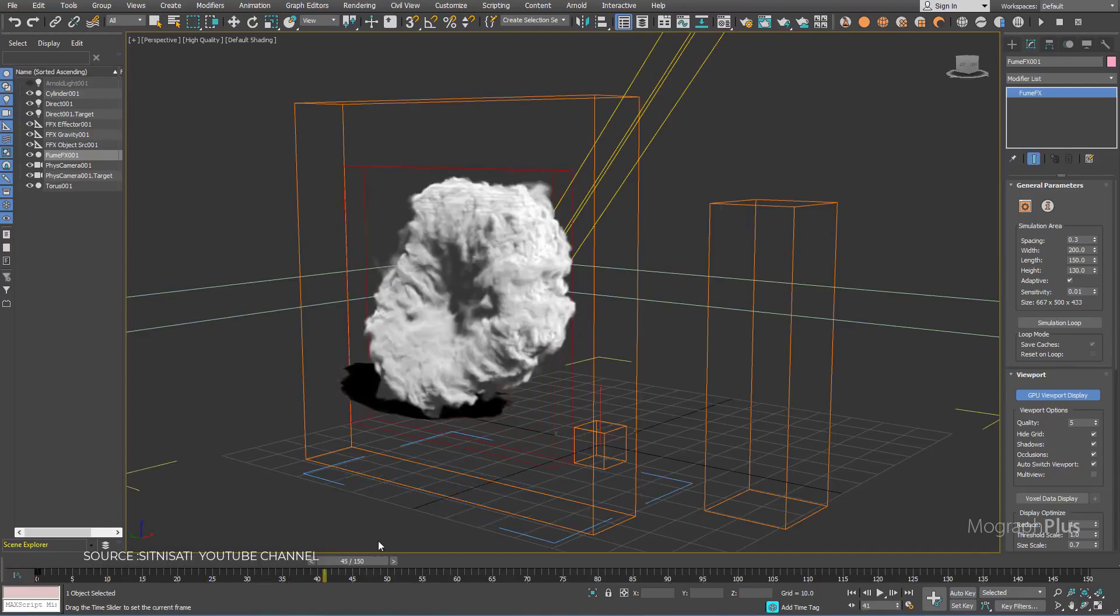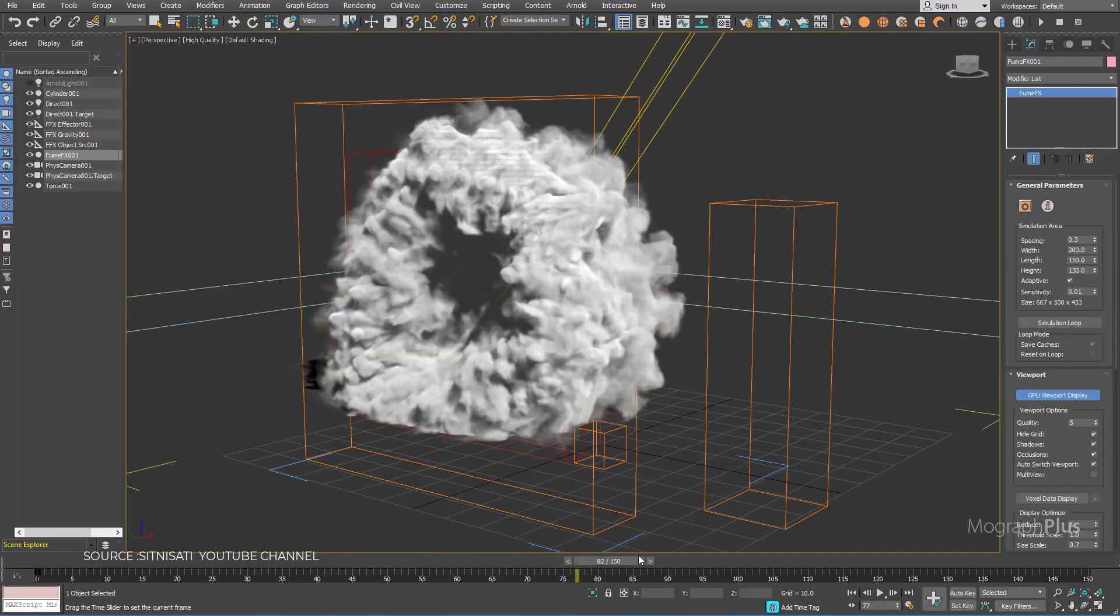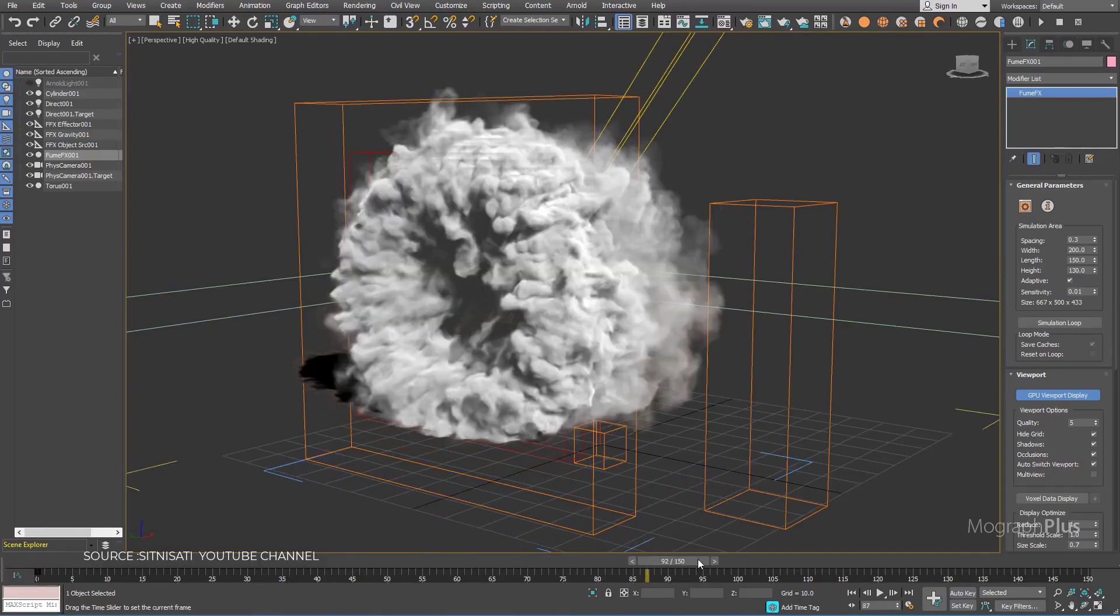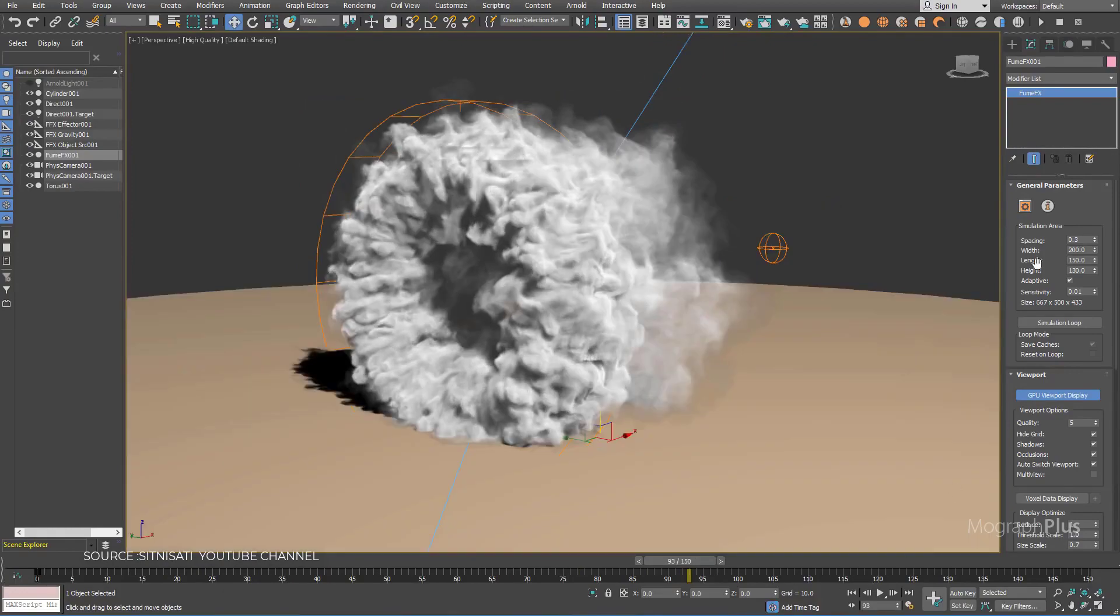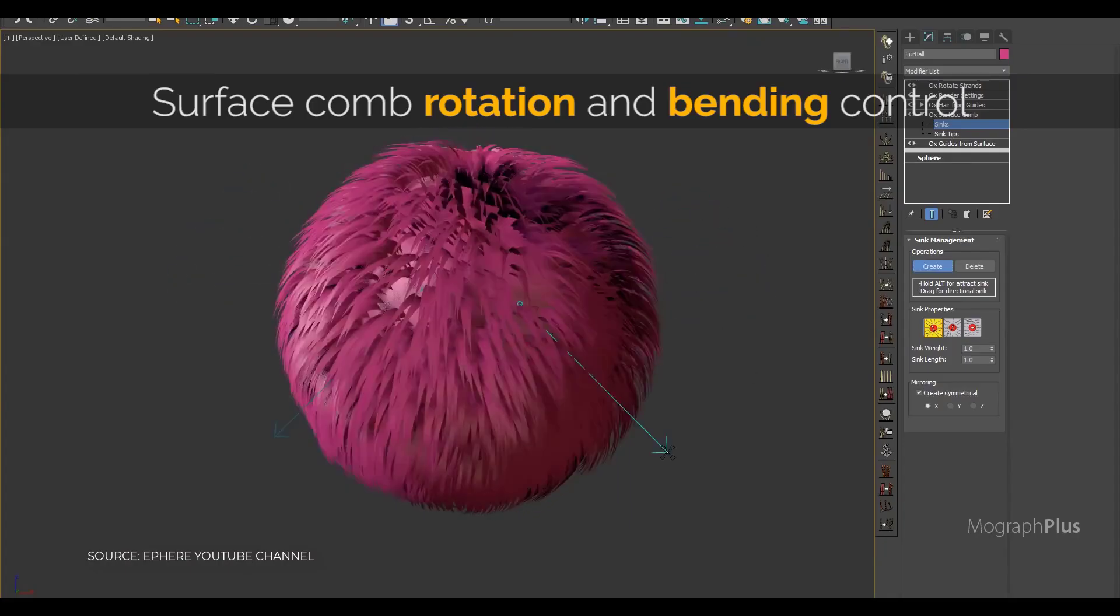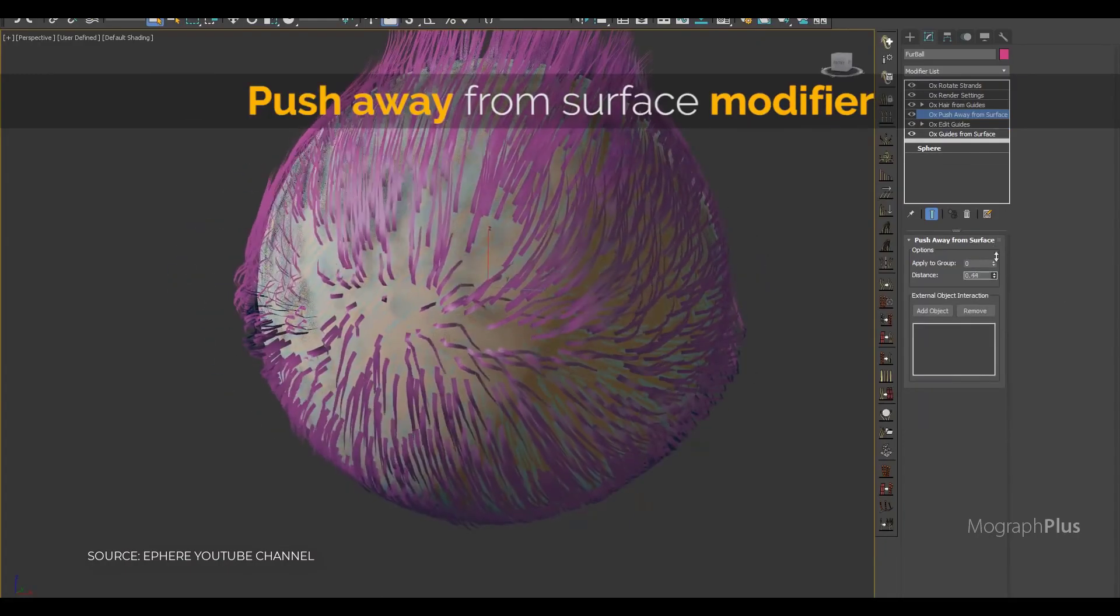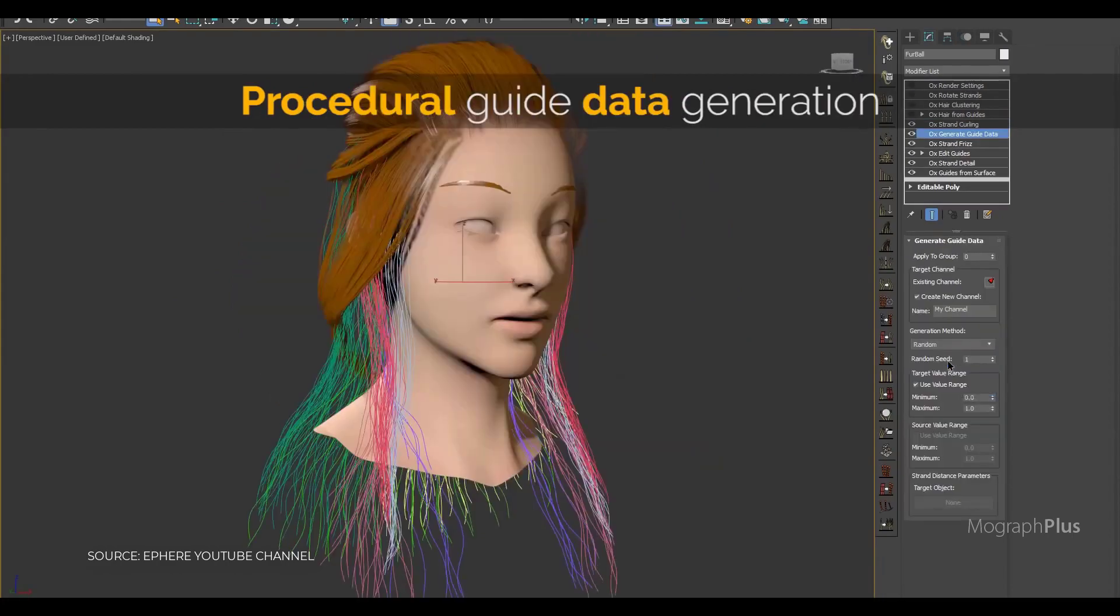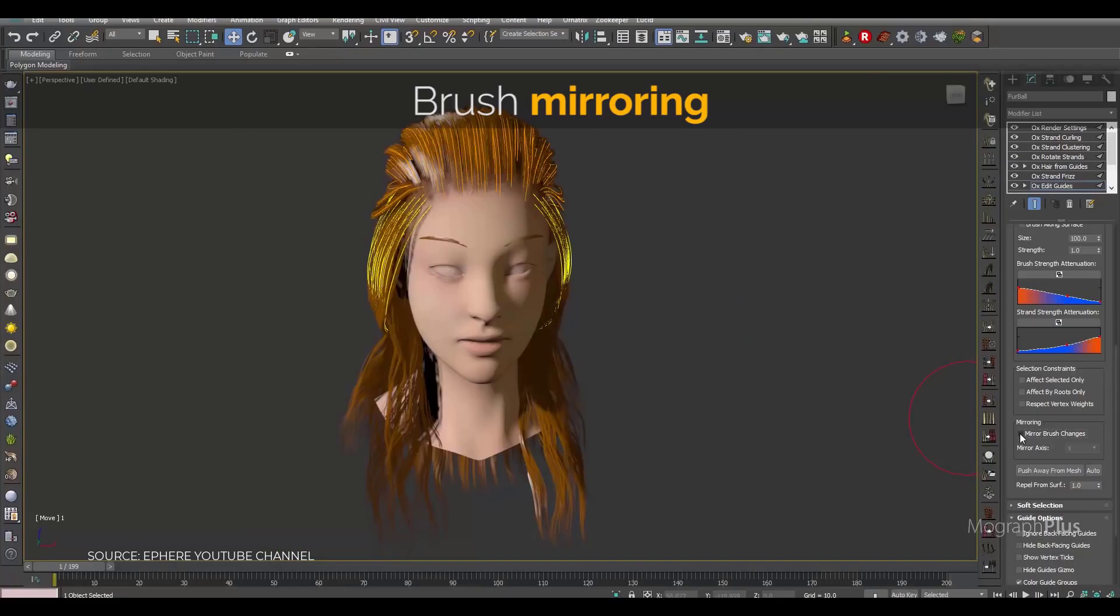Two of the most popular 3ds Max plugins are coming to Cinema 4D. If you are into realistic fire and smoke simulations or trying to create awesome looking hair, fur, and feathers, you are in luck. Fume Effects and Ornatrix are coming to Cinema 4D.